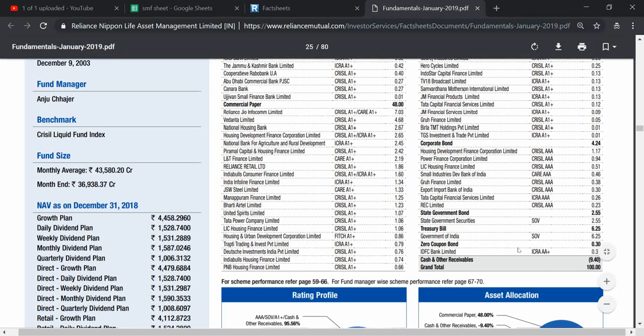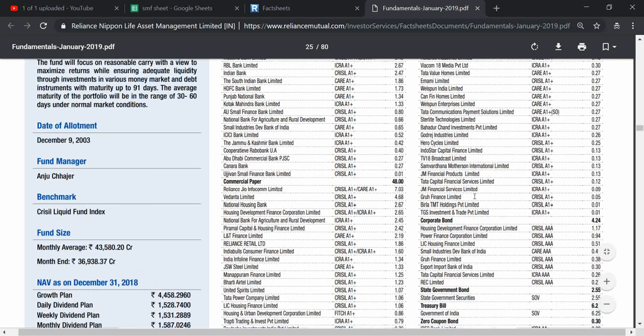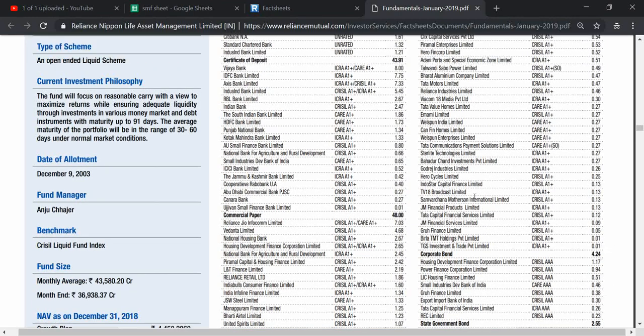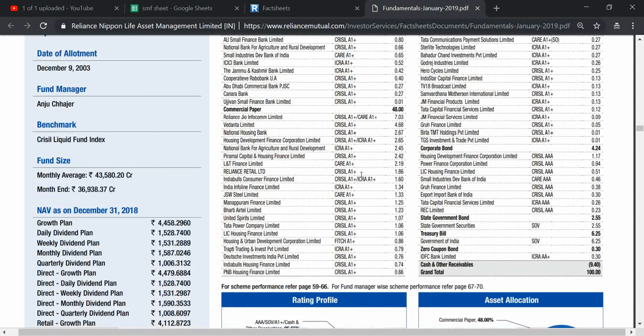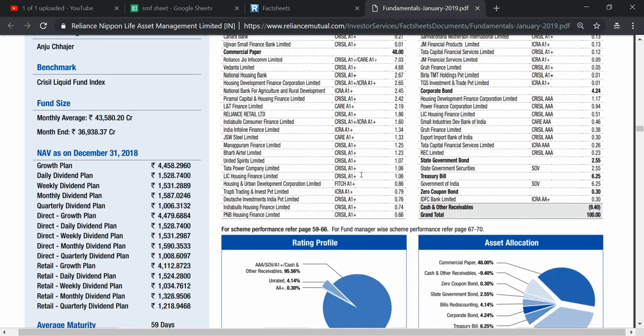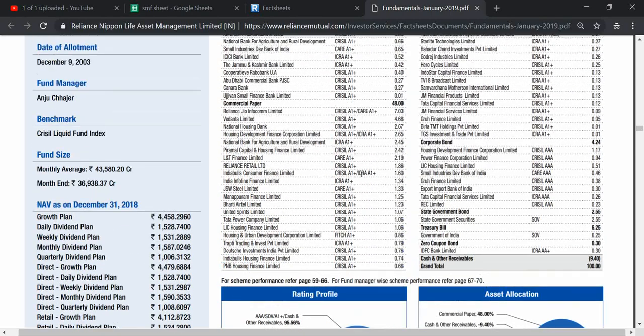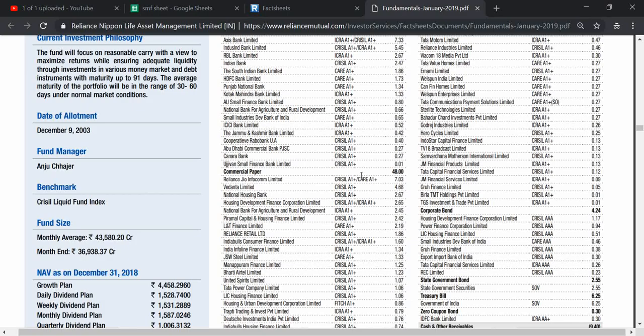So majority is commercial papers, and private companies are rated, and certificate deposits are 43%. Okay, so this was a few points about liquid bees. Share Market Friends, thank you very much.